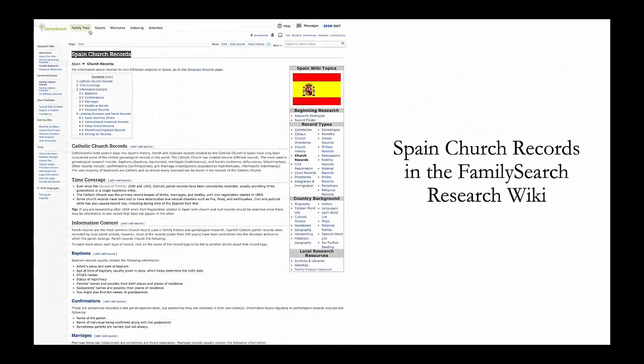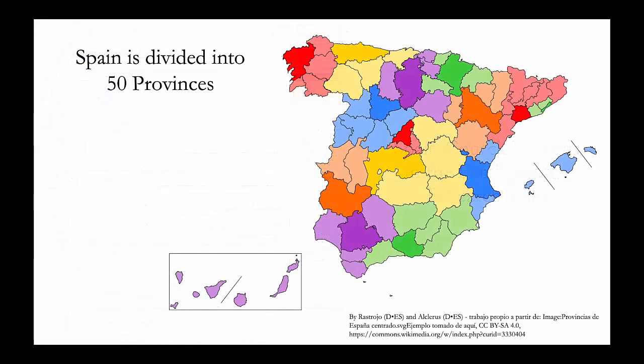The FamilySearch Research Wiki has extensive information about the Spanish records that are available. Spain is divided into 50 provinces.